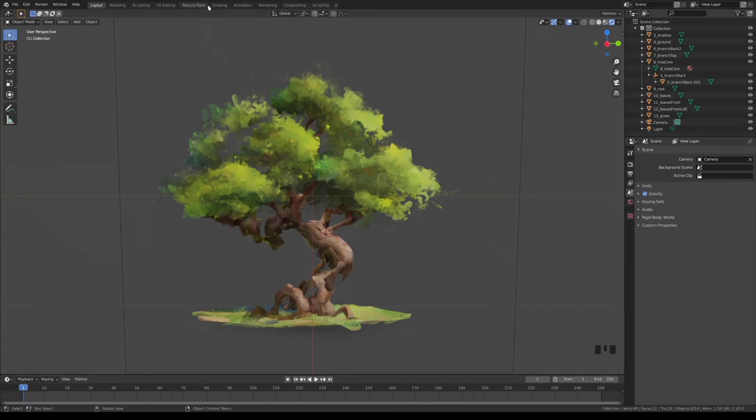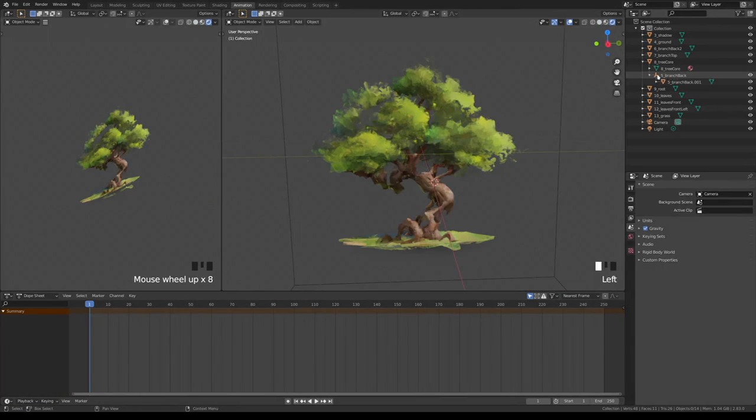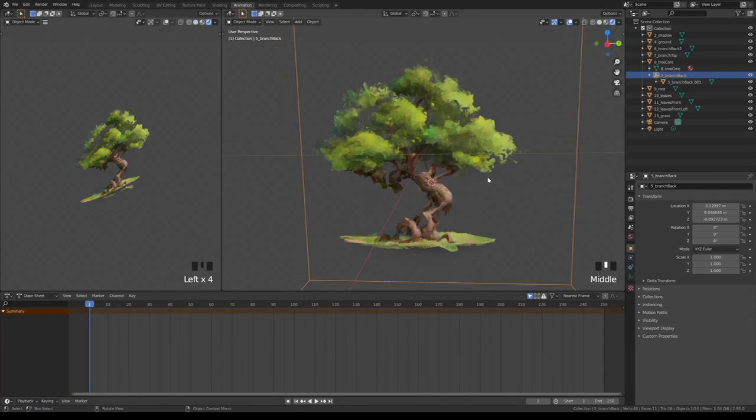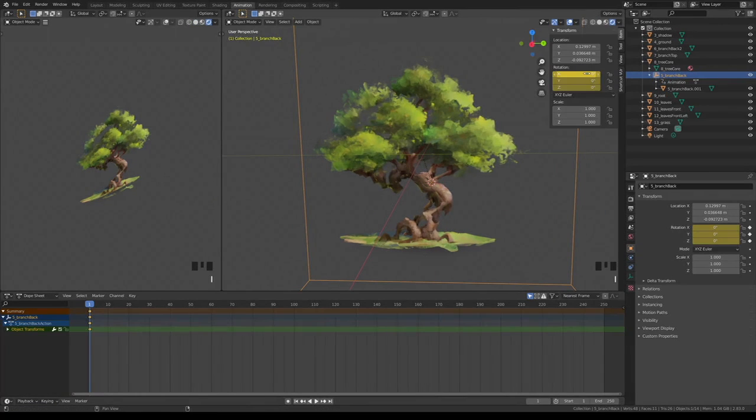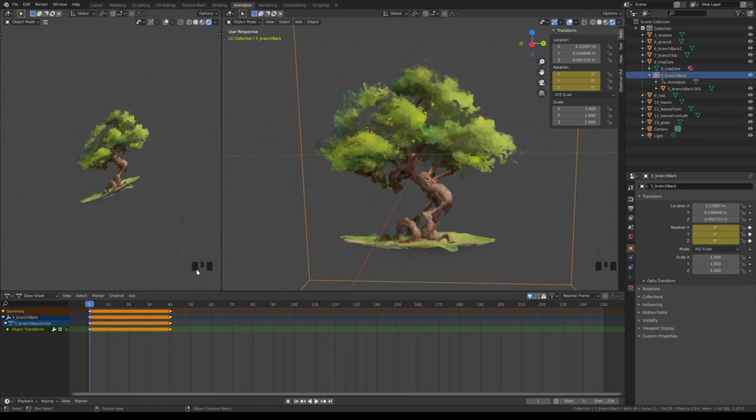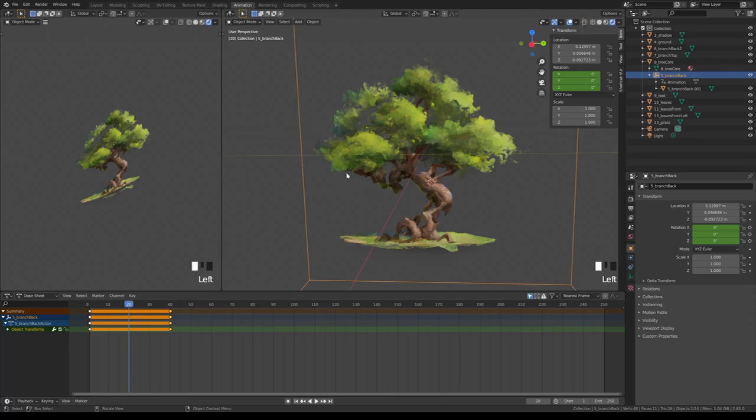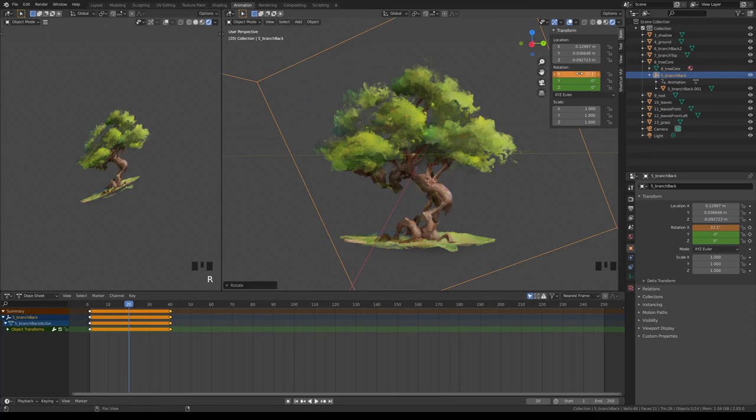Move to the animation tab. Pick the object you want to animate and then press I to insert the keyframe. You can then press Shift D on them to duplicate them. On the frame between those you can apply some transformations and then insert another keyframe.